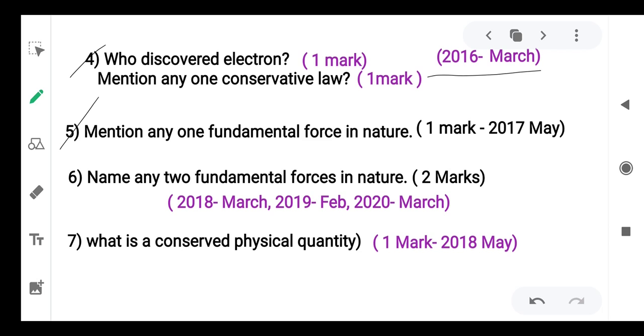Next question: mention any one fundamental force in nature.